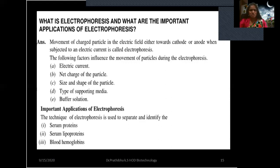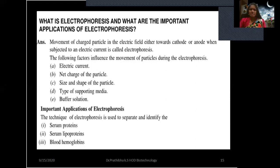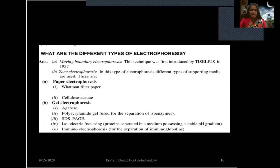Important applications of electrophoresis: this technique is used to separate and identify serum proteins, serum lipoproteins, and blood hemoglobins. When discussing separation techniques, electrophoresis includes blotting techniques: separation of DNA is known as southern blotting, separation of RNA is northern blotting, and separation of proteins is western blotting.